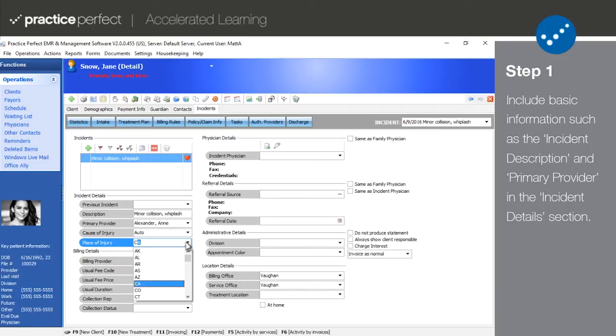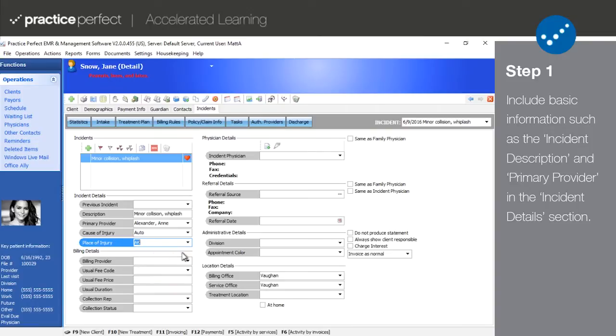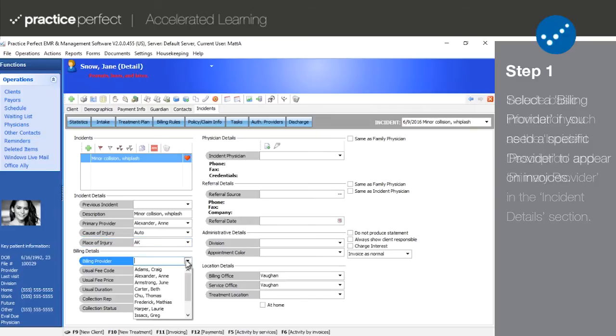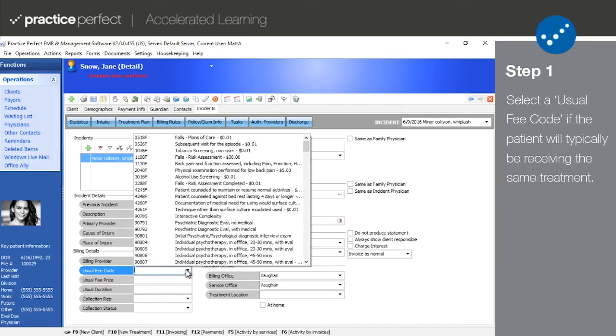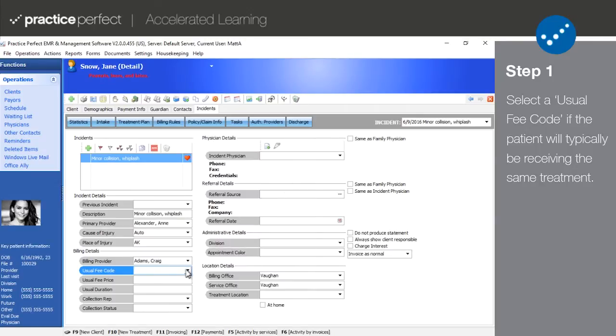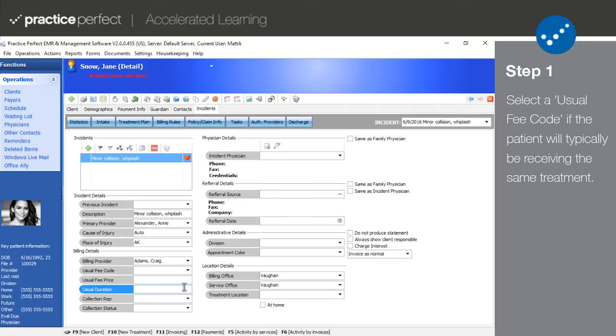Next is the billing details section. Note that this section will only need to be filled out in rare circumstances. For example, if you want a provider other than the primary provider to appear on invoices, make a selection in the billing providers section.